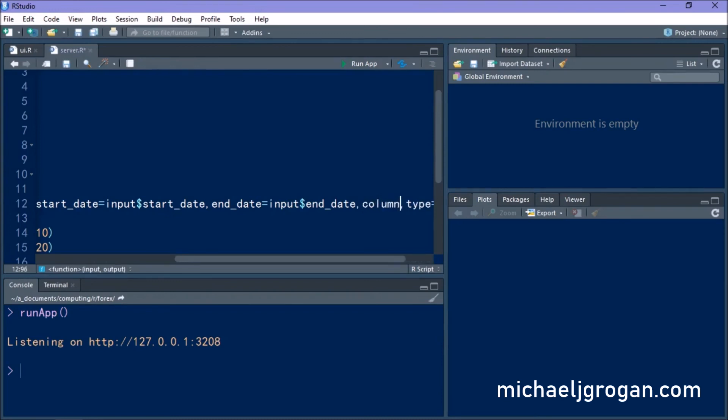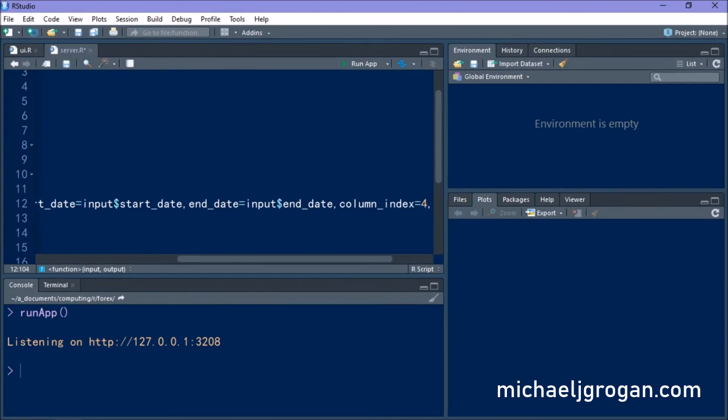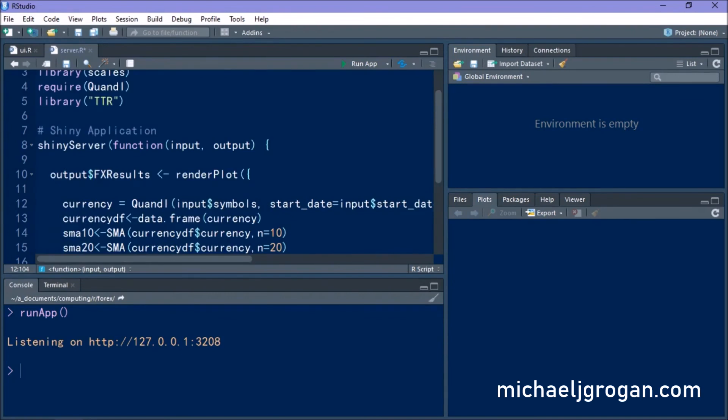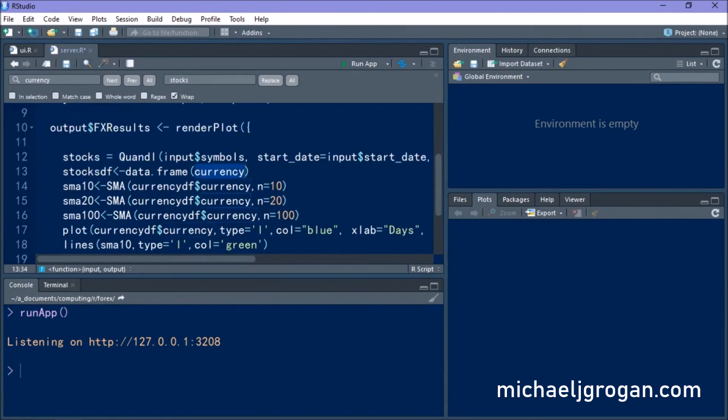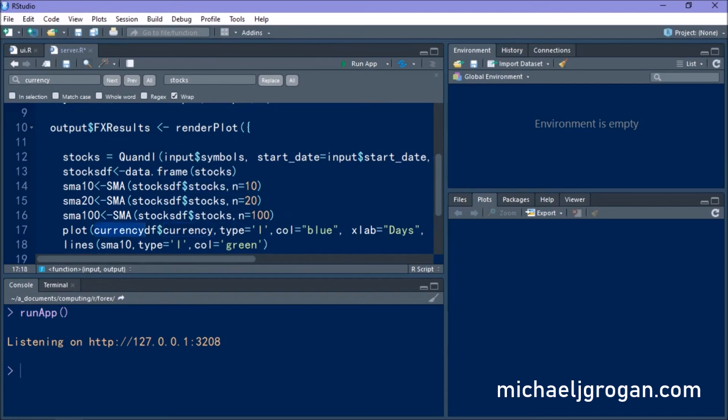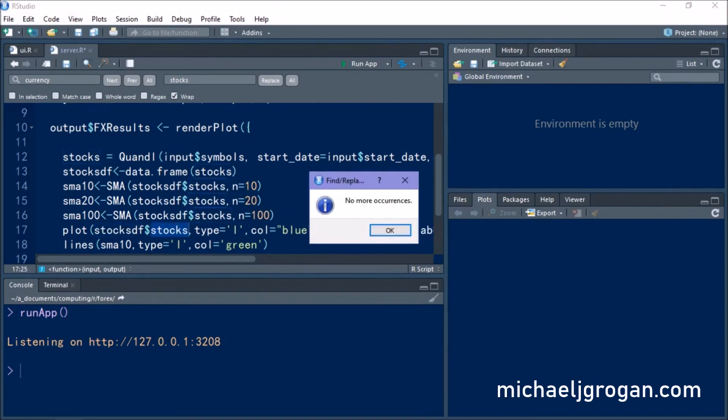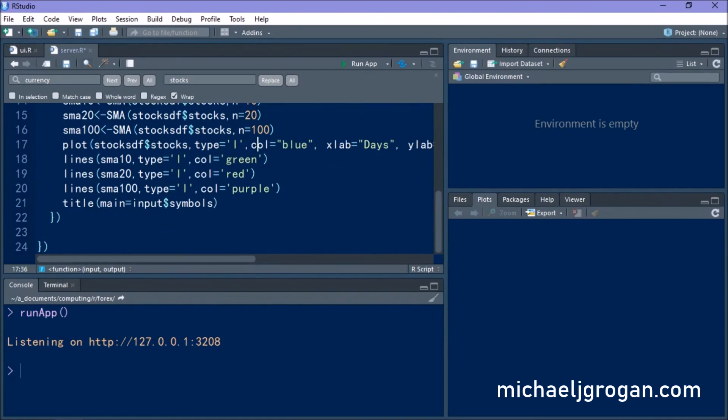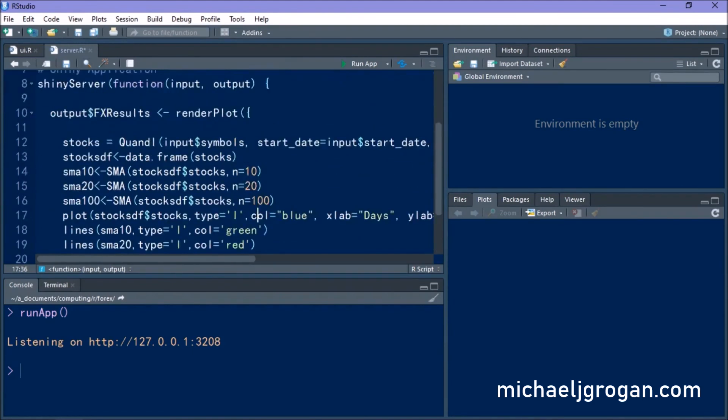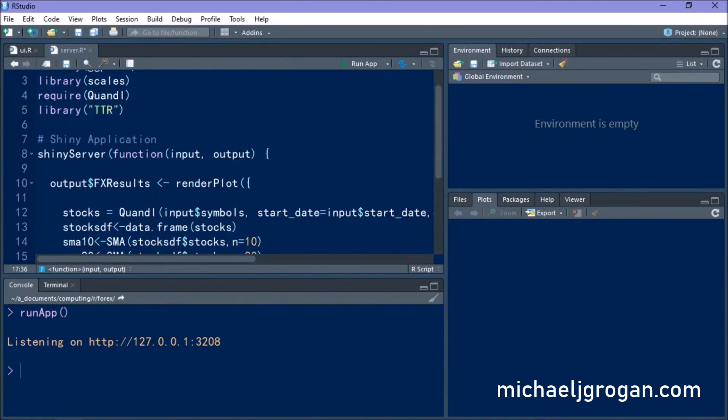So the first thing we're going to do is we're going to introduce ColumnIndex set to 4 for our variable. And the reason we do this is because you may remember from before that Quandl imports the open high low close prices and the close prices are in the fourth column. So that's what we want to specify.